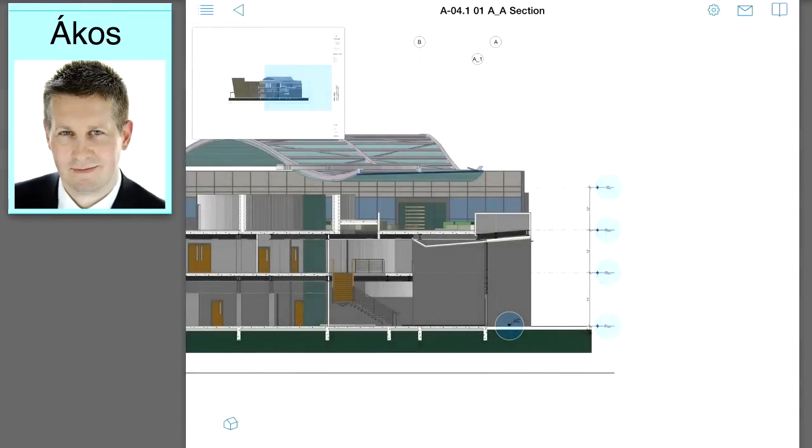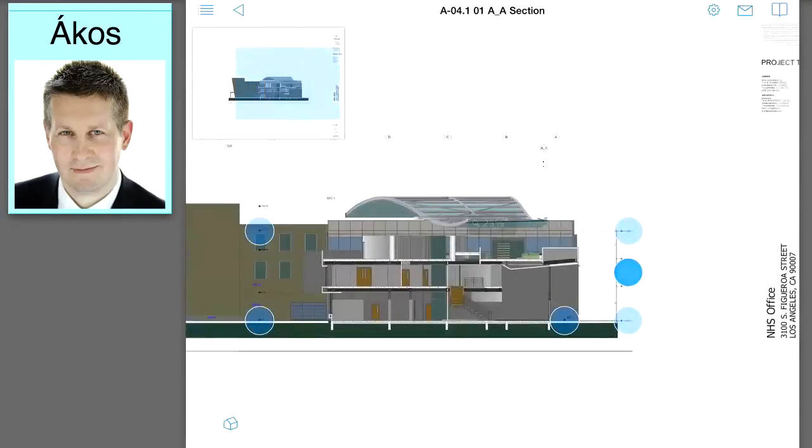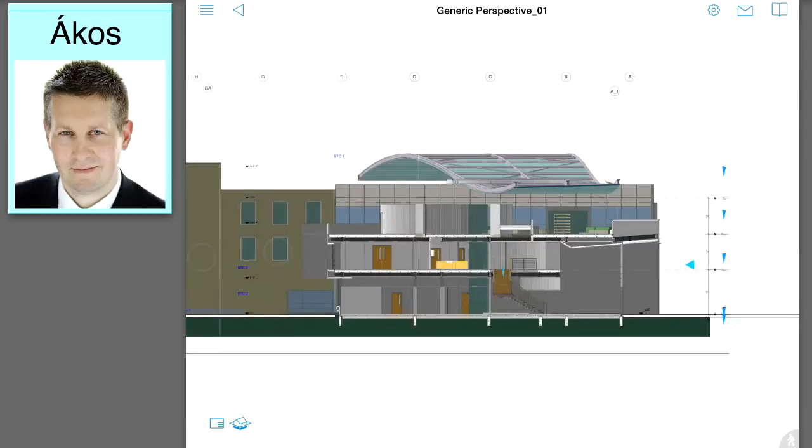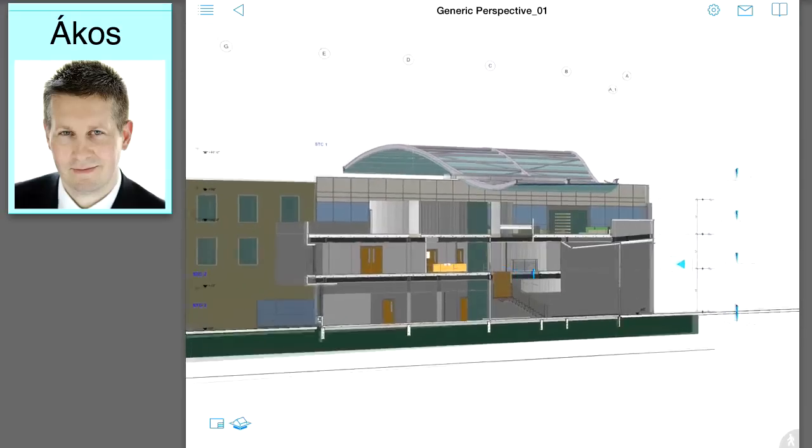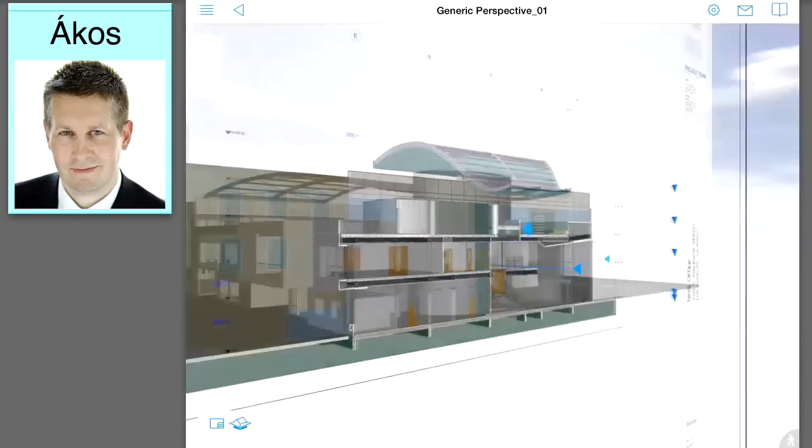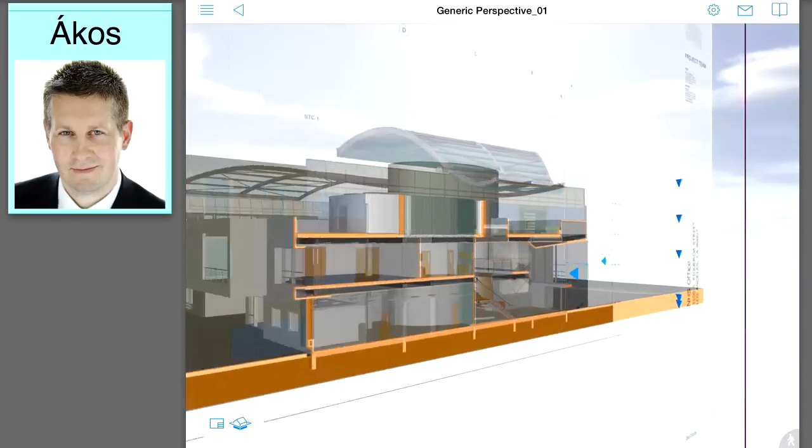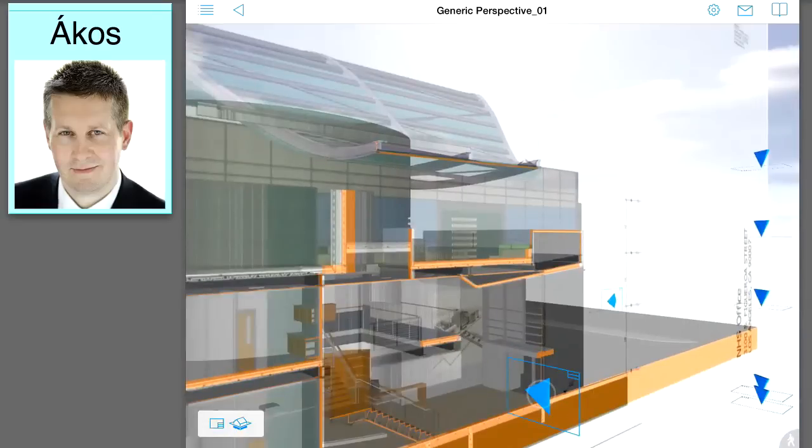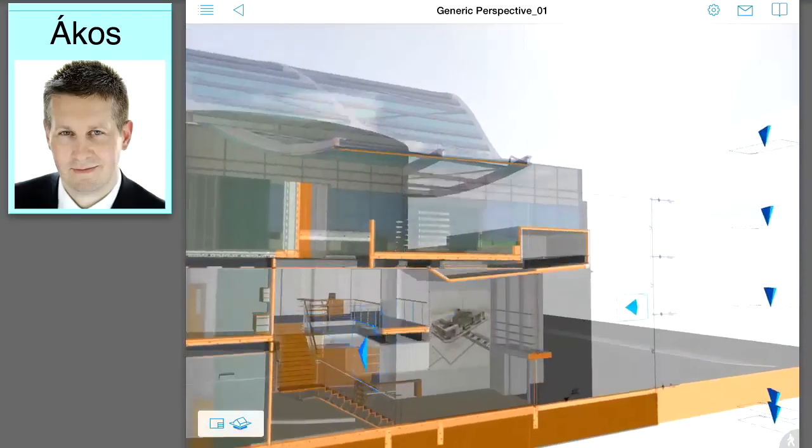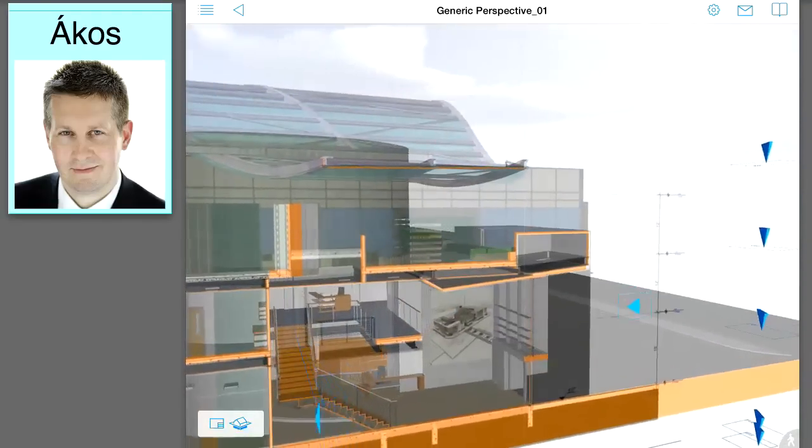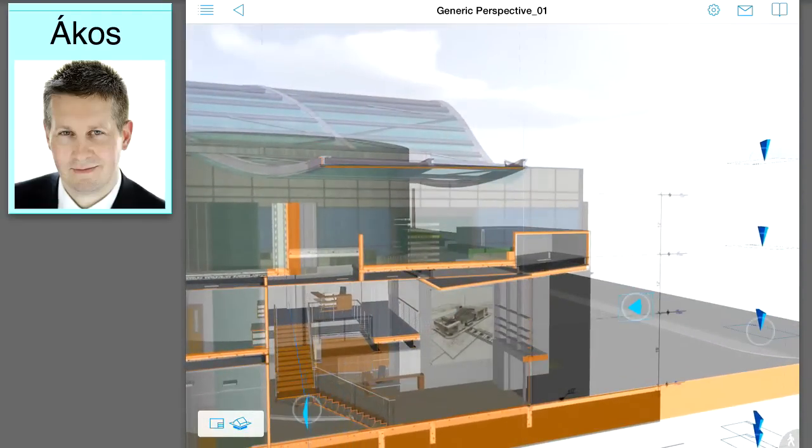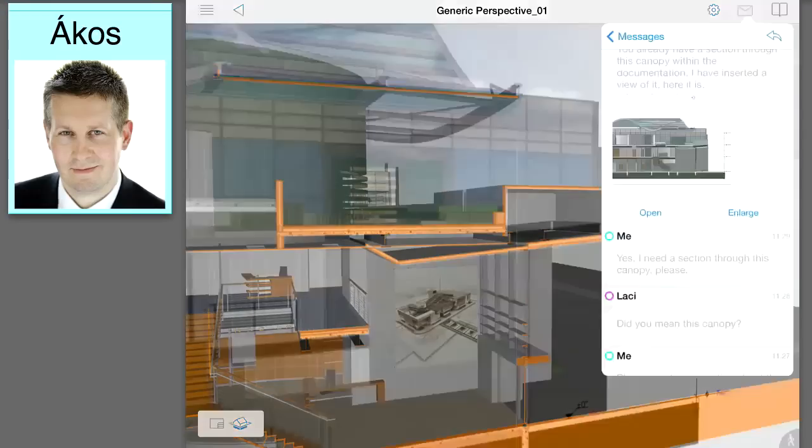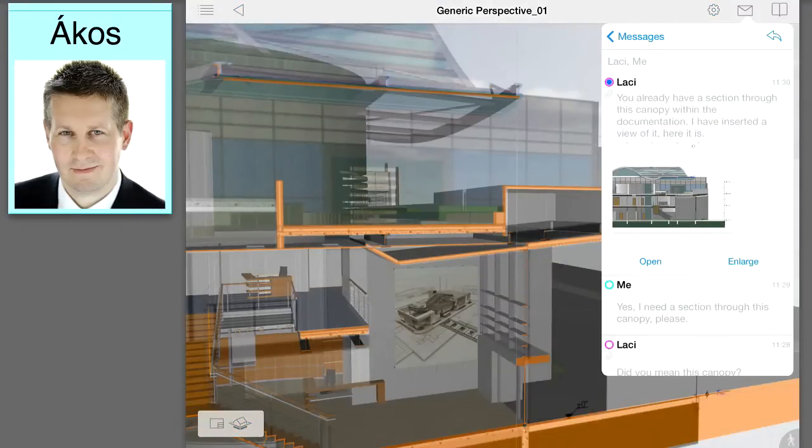Construction documentation can contain hundreds of sheets. Paper is expensive to print, copy and update. BIMxDocs offers lightning fast navigation within large layouts. The lead architect can display this section view in the context of the 3D building model. This will greatly help the client understand the design concept.